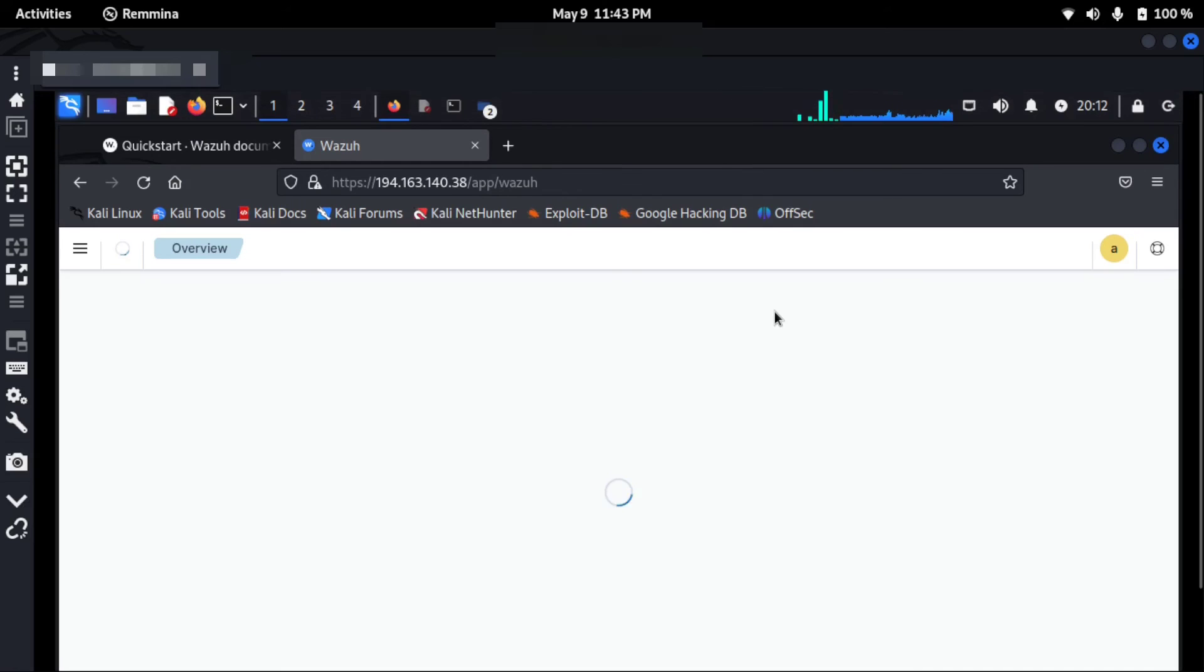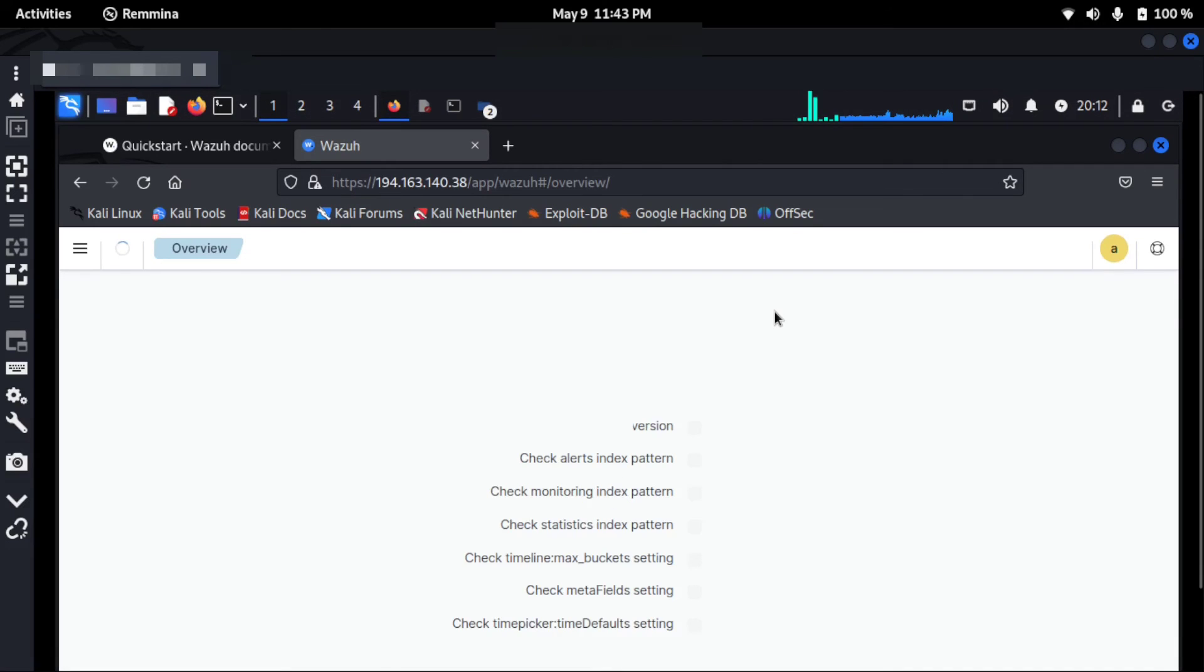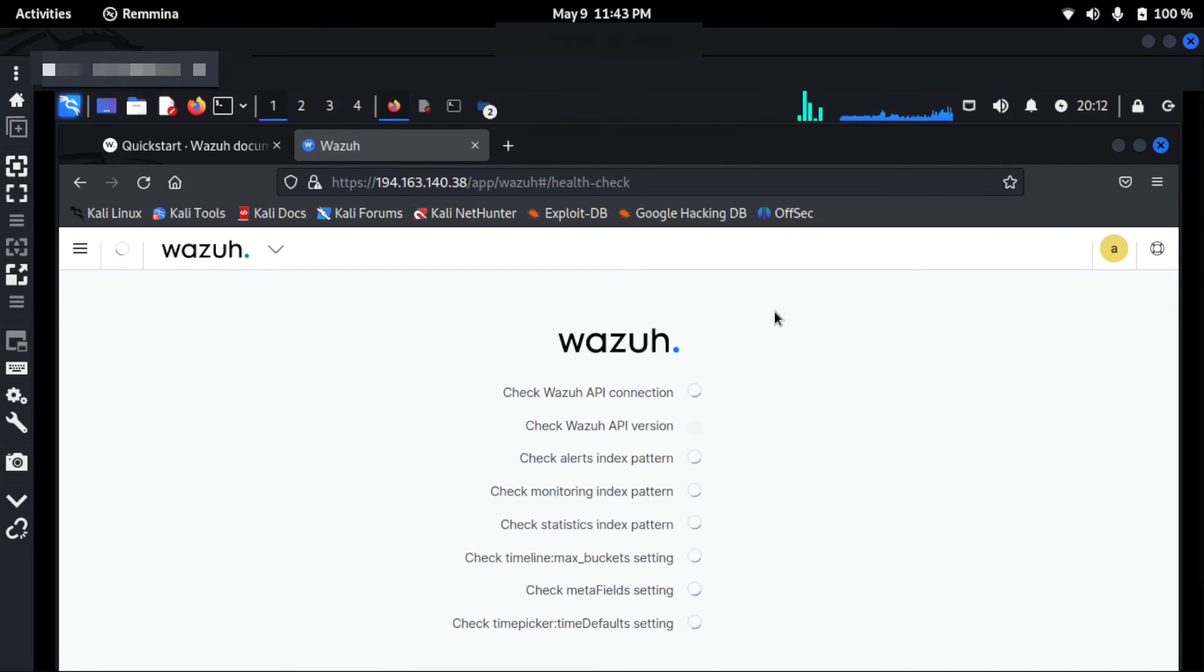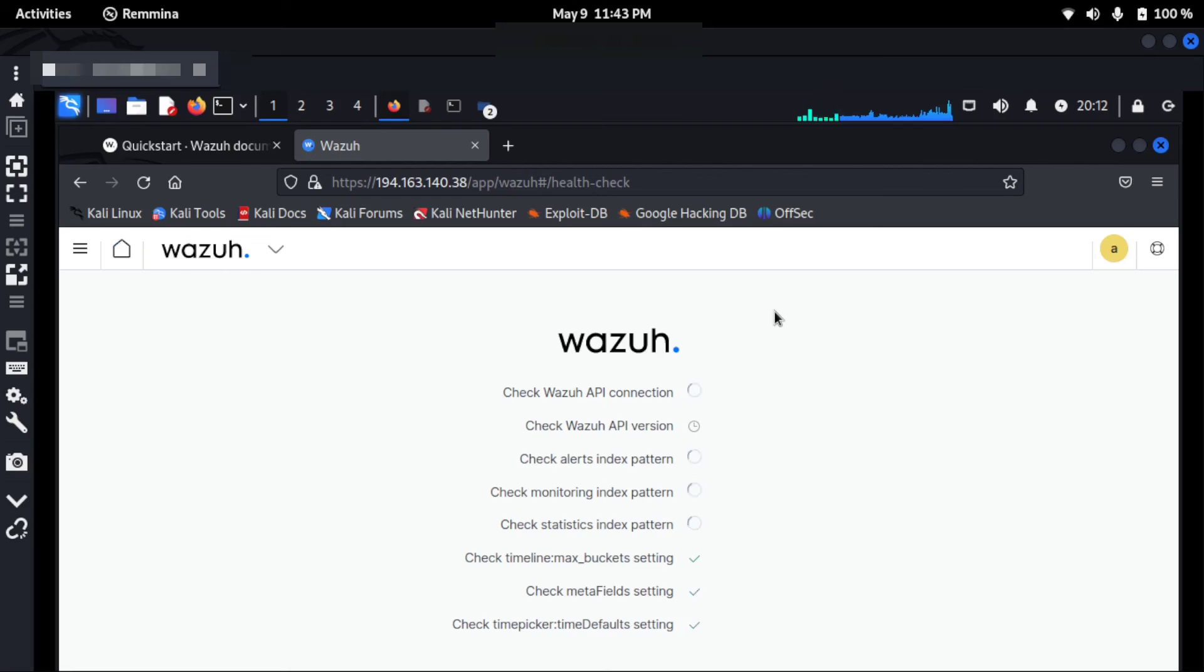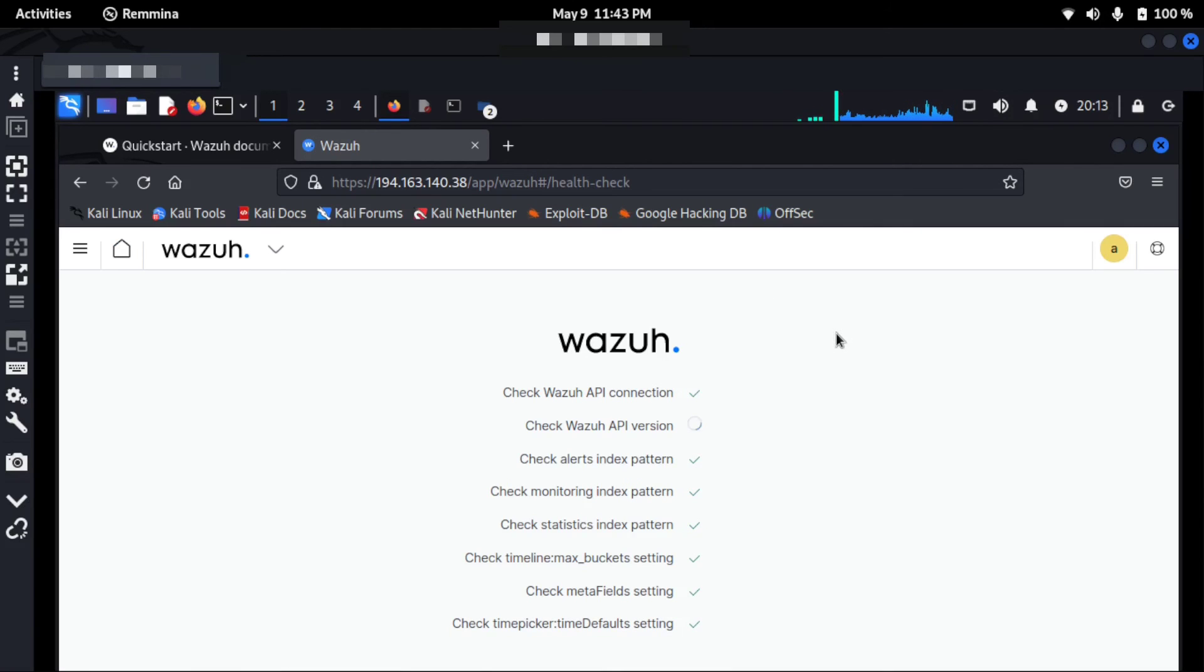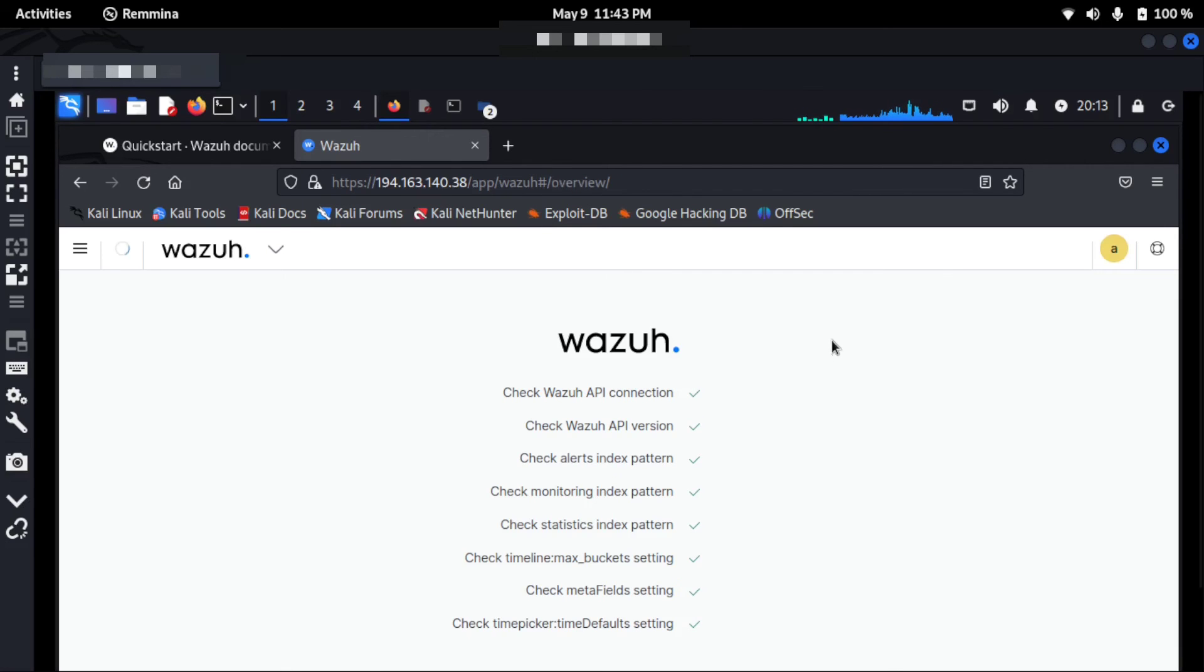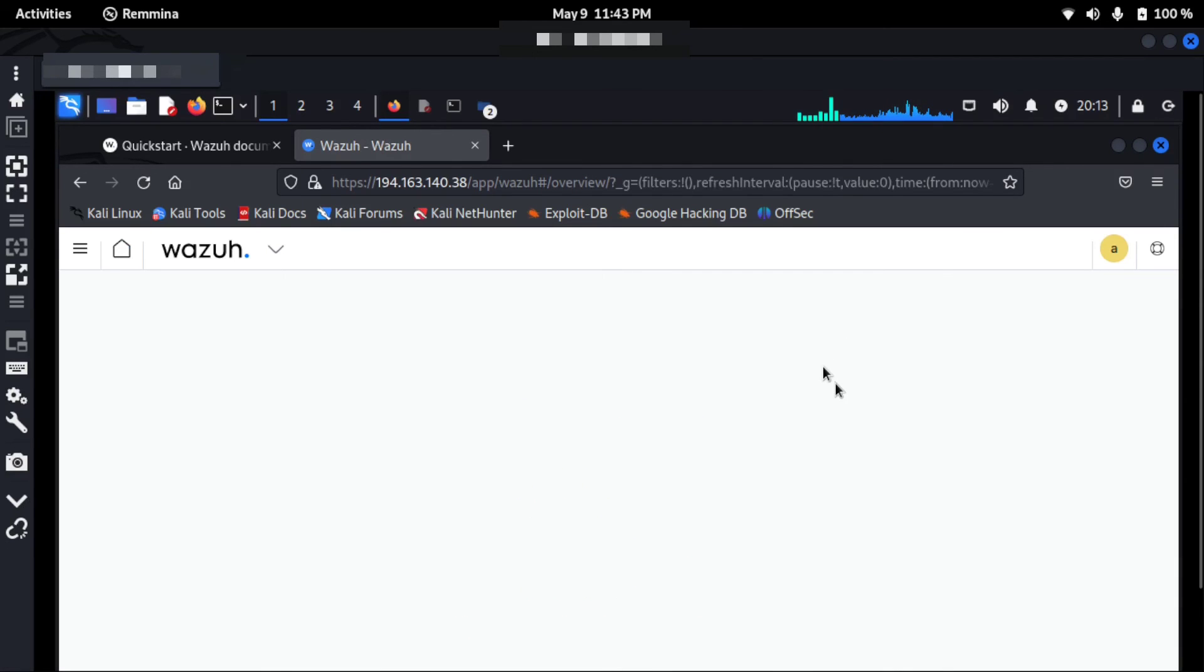So I'm almost logged in and you can see this is Wazuh. It's doing a health check. I've done a fresh installation and I've logged in for the first time, and you can see it's automatically doing the health check.